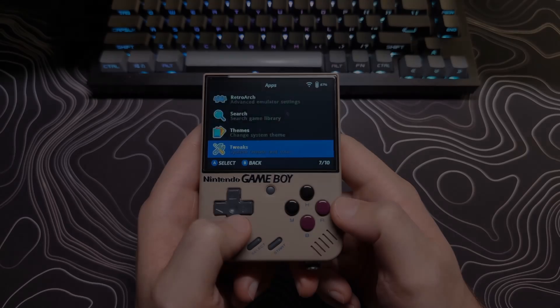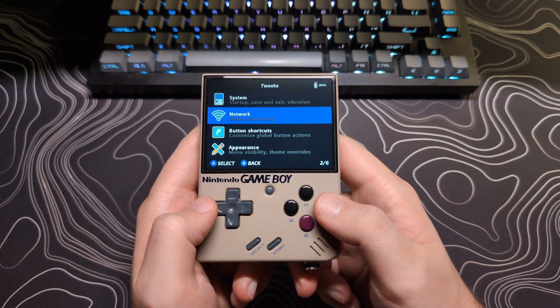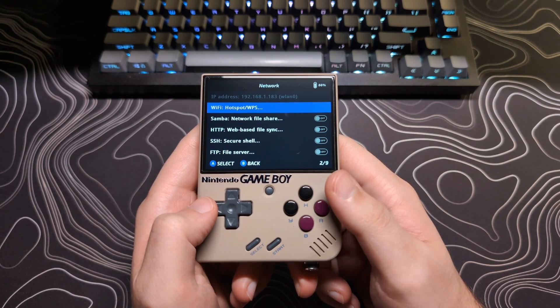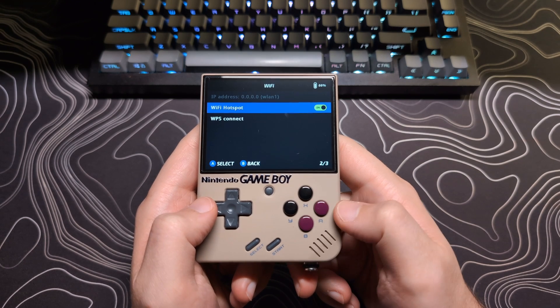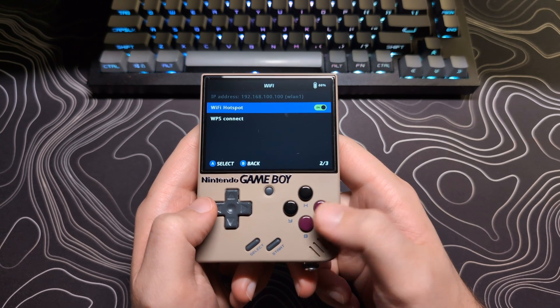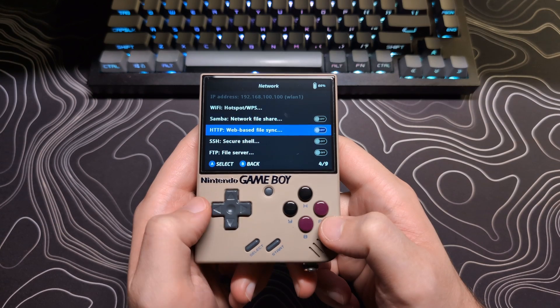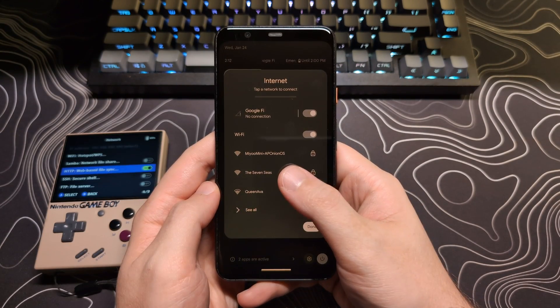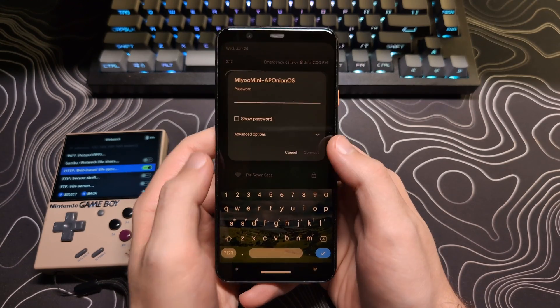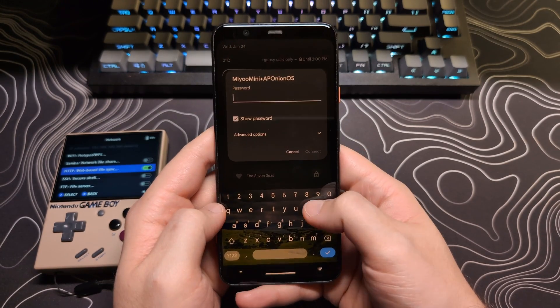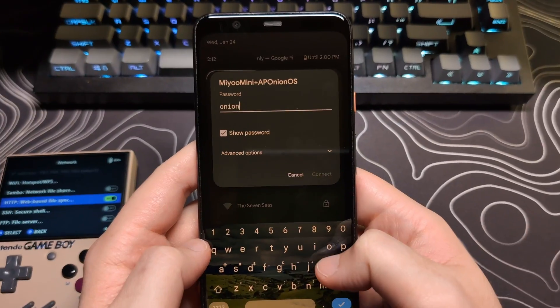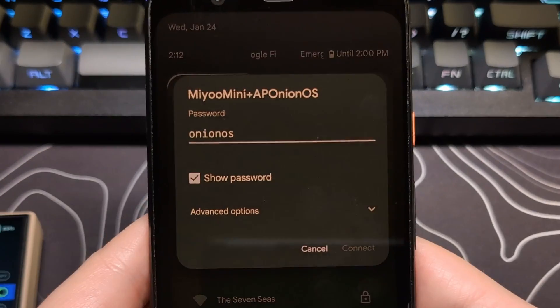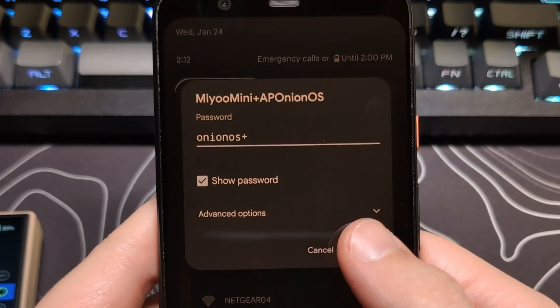If you want to connect to your device and you do not have a Wi-Fi network available, here's how you can use the hotspot feature to connect. Select and then enable the Wi-Fi hotspot option, then enable the HTTP option, as that is what we will use once we are connected to the hotspot. Now, on your phone or other device that has Wi-Fi, go to your Wi-Fi settings and look for the network that has Mio Mini in its name. When you try to connect, enter the password onionosplus, all lowercase, and that's the special character plus.